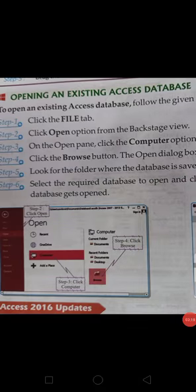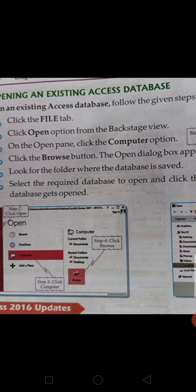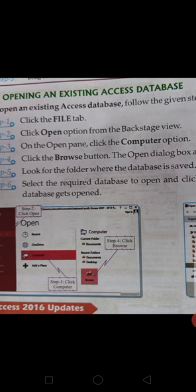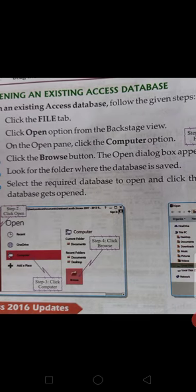How to open an existing Access database. All of you are familiar with how to open an already saved file. To open an existing Access database, follow these steps: First, click the File tab. Second, click Open. Third, on the Open panel, click the Computer option. Fourth, click Browse — here we will search for our file. Look for the folder where the database is saved. Select the required database to open and click Open — the database gets opened.